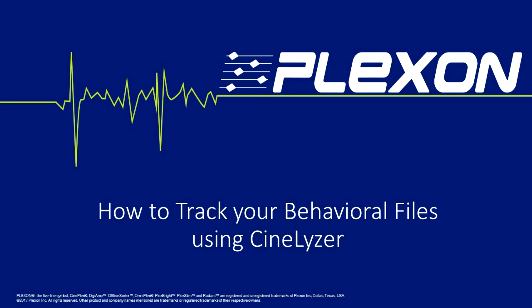With Cinelyzer 4.4, it is now possible to track your previously recorded behavioral files. In this brief tutorial, we will show you how to use the free trial of CineDemo to test the tracking ability of Cinelyzer with your behavioral videos.